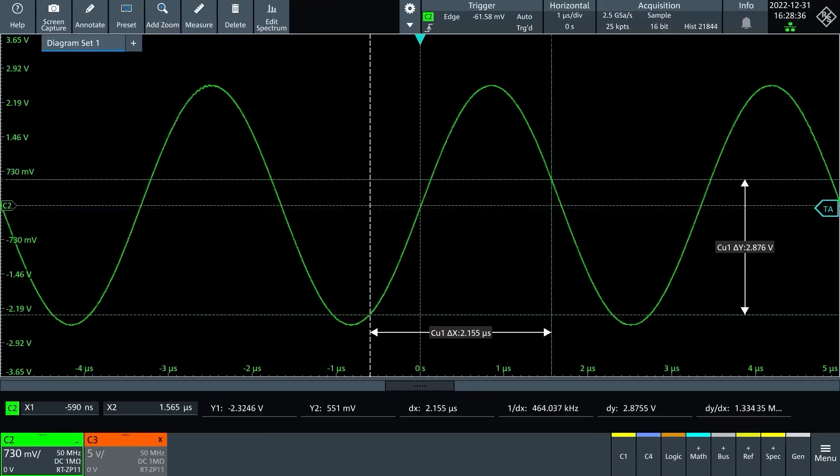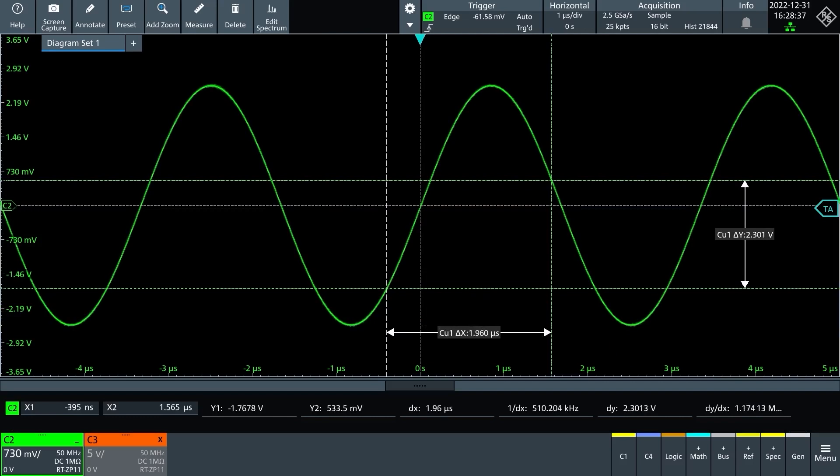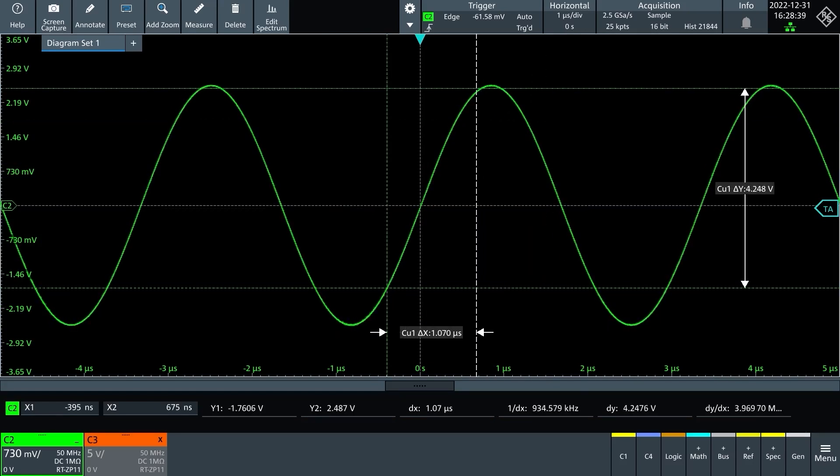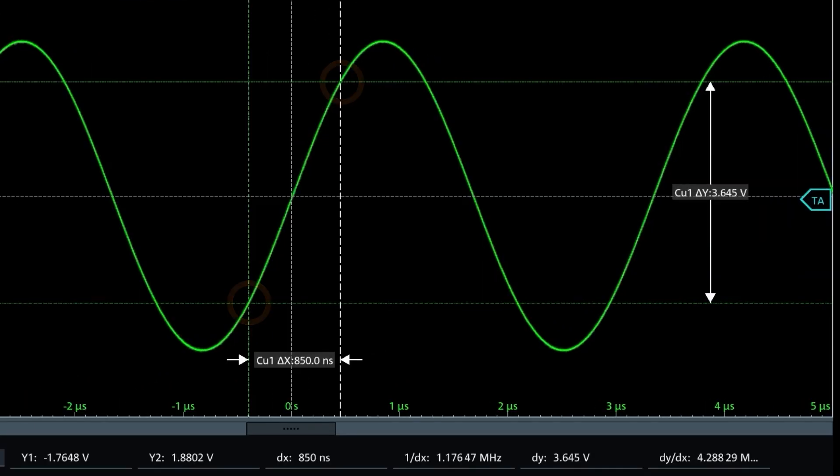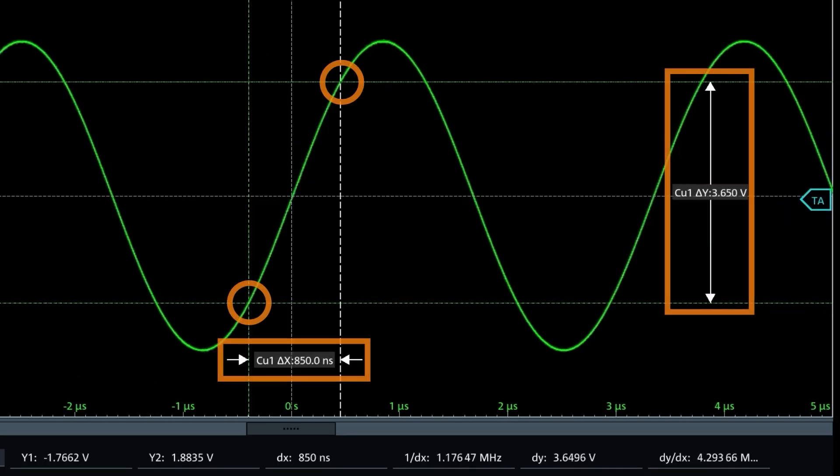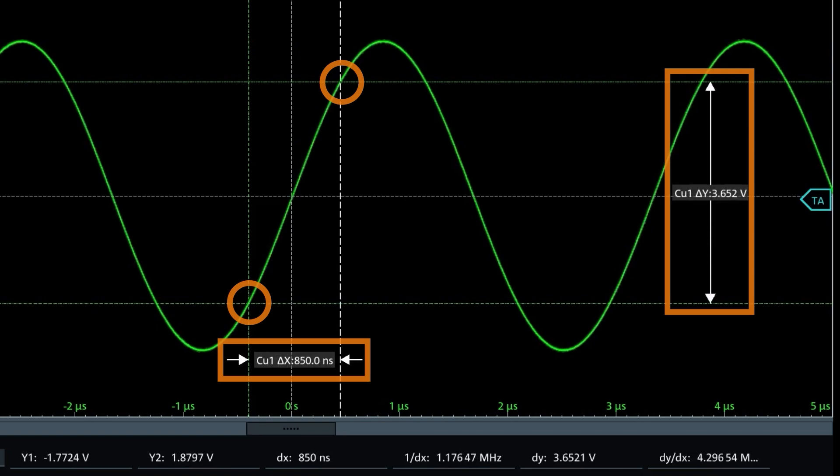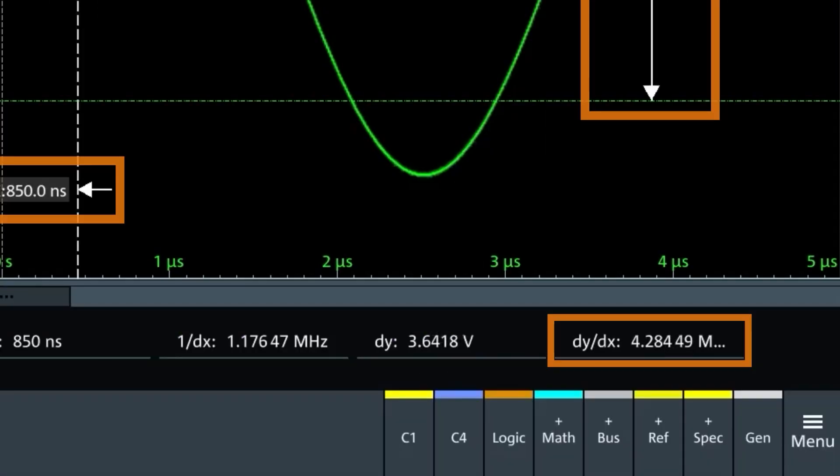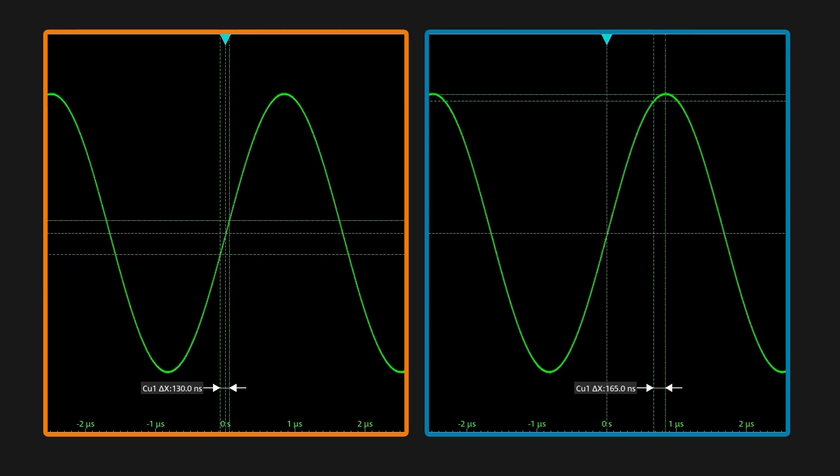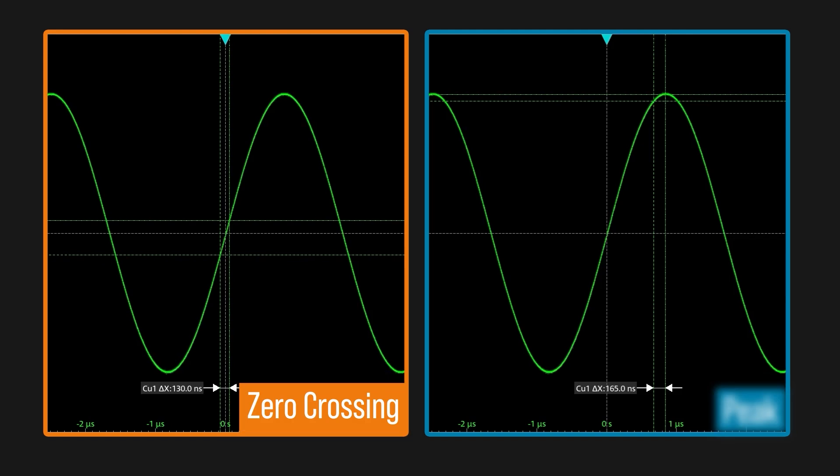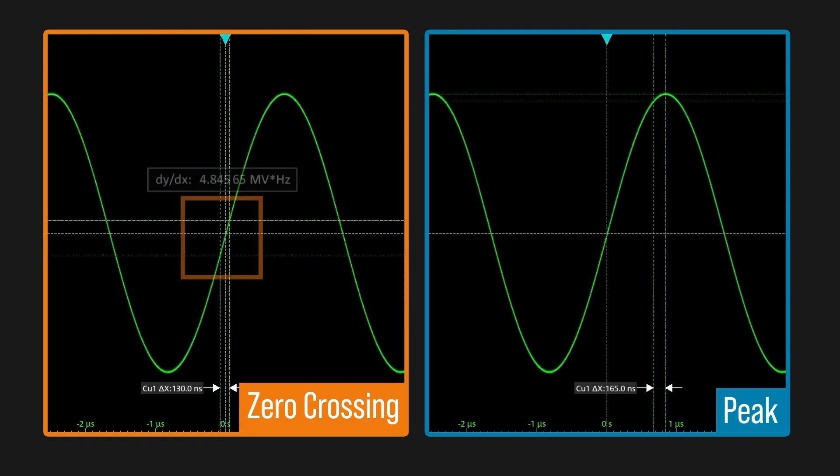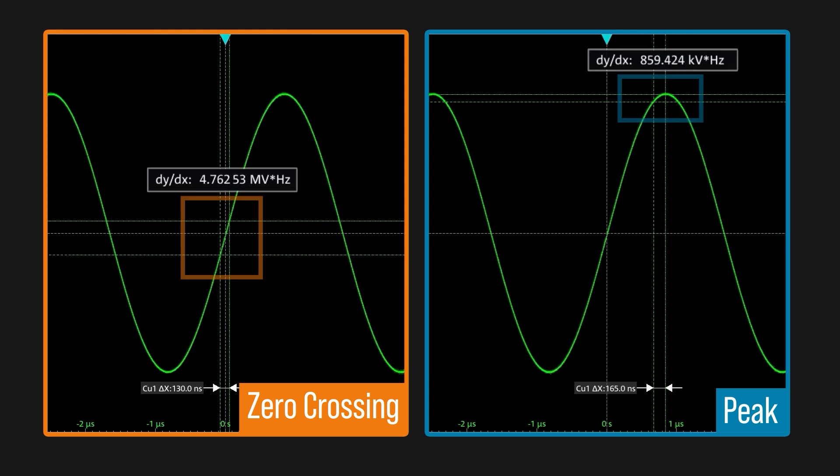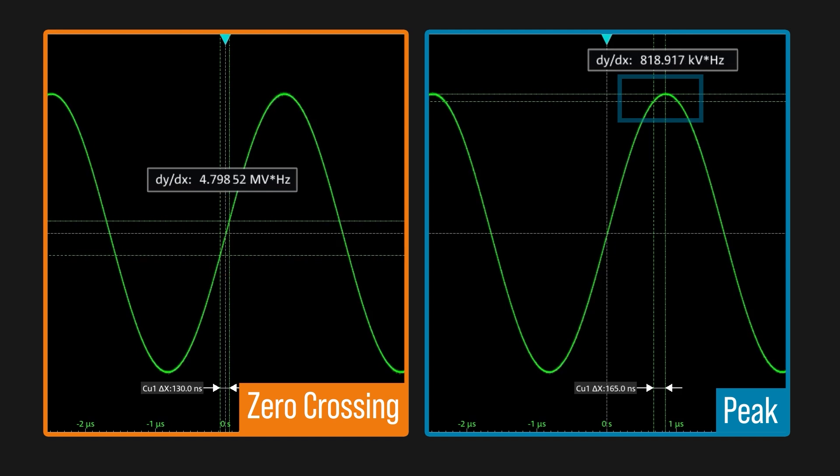Slew rate is the rate of change in a waveform. If we place two cursors on the rising edge of this sine wave, we can see the difference in voltage and time between them. You might also know this as the slope. This particular oscilloscope does the slew rate calculation for us. By the way, for a sine wave, the slew rate is fastest at its zero crossing. Here it is 4.7 megavolts per second, and up near the peak, it is only around 800 kilovolts per second.